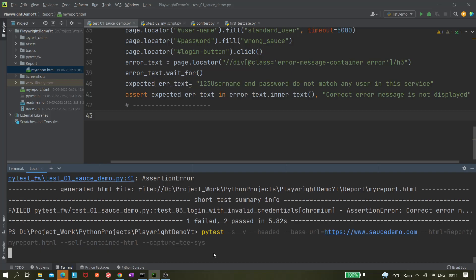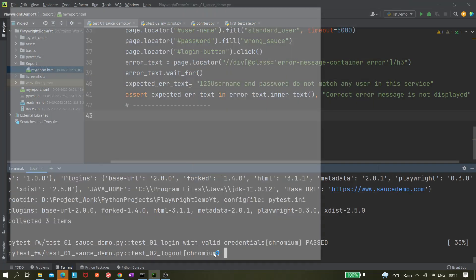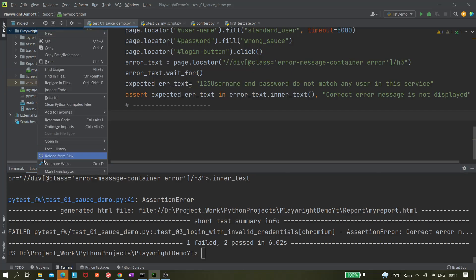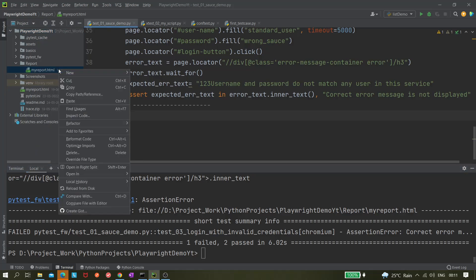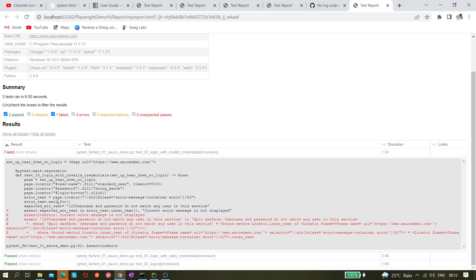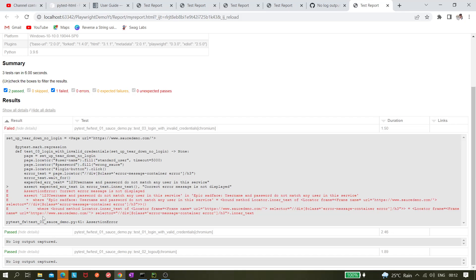Let's run it with --capture=tee-sys. After refreshing and opening the report again, this time we are getting the console log — exactly where it is failing and what output it is giving. That's great. We can see the failure details directly from the report without having to look at logs directly, which is very helpful for debugging.